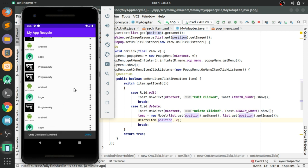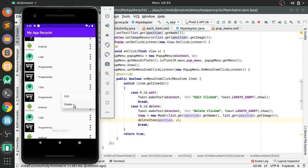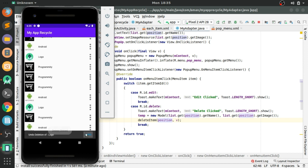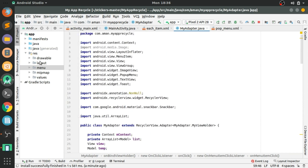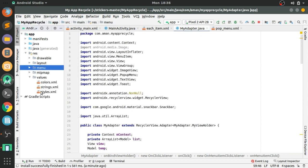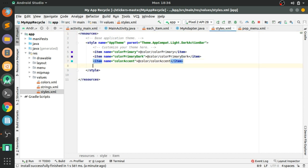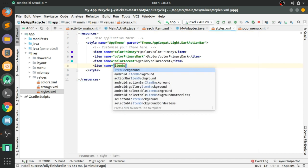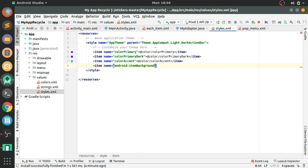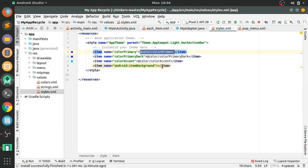Everything is working fine. Now we have to add one more thing — the option menu background color. Go to values, then styles.xml, and create an item: android:itemBackground, and pass the color you want to show.